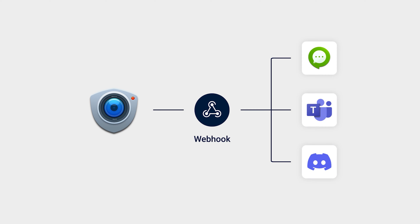That way, you can easily get surveillance information on the go by sending event detection results to your preferred communication app.